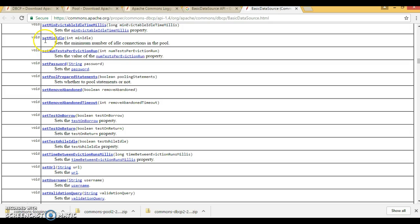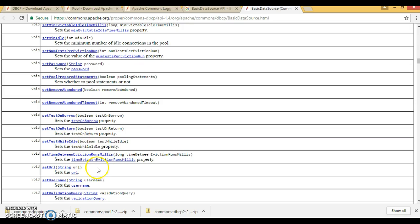This provides a lot of setter methods to set different kind of properties. Like, we have used set idle, set min idle, saying that sets the minimum number of idle connections in the pool. You have different setter methods.